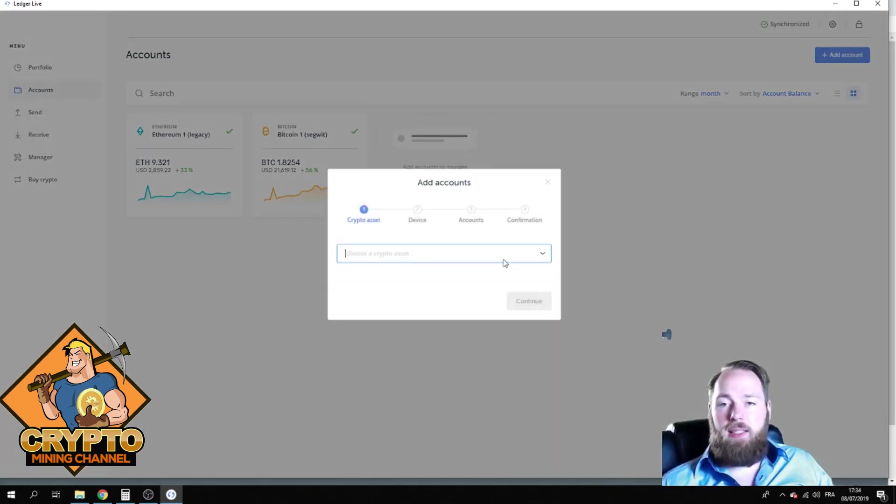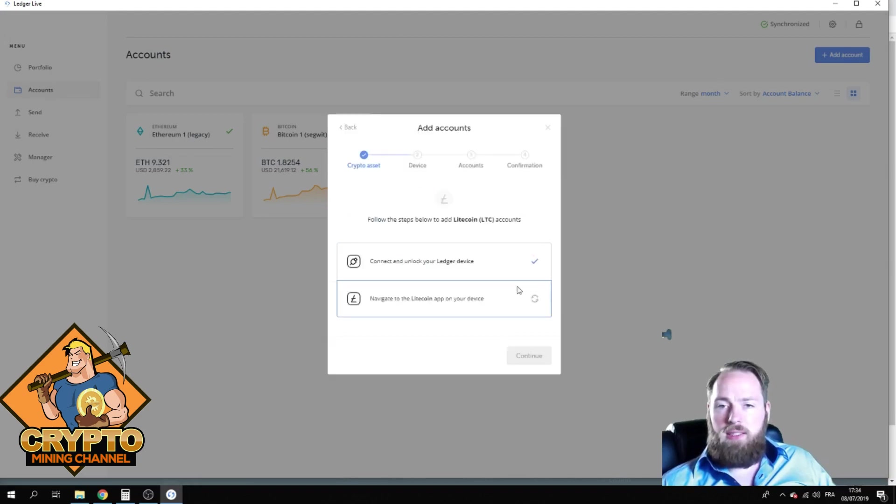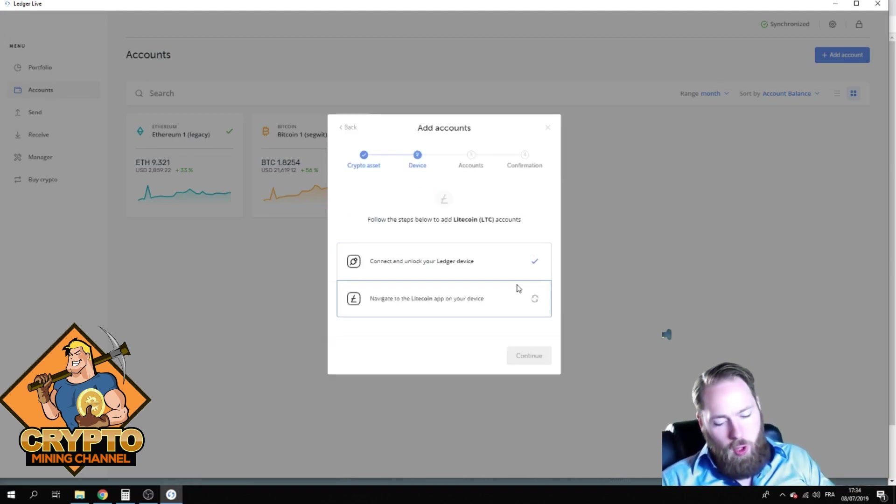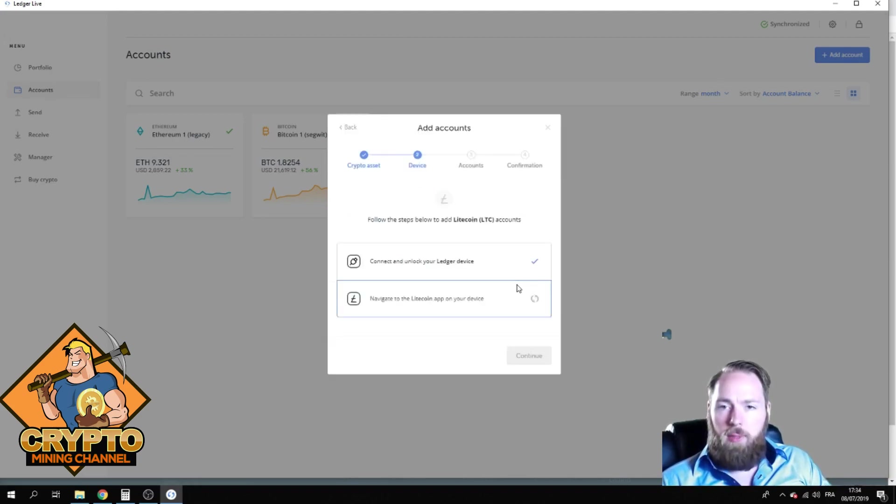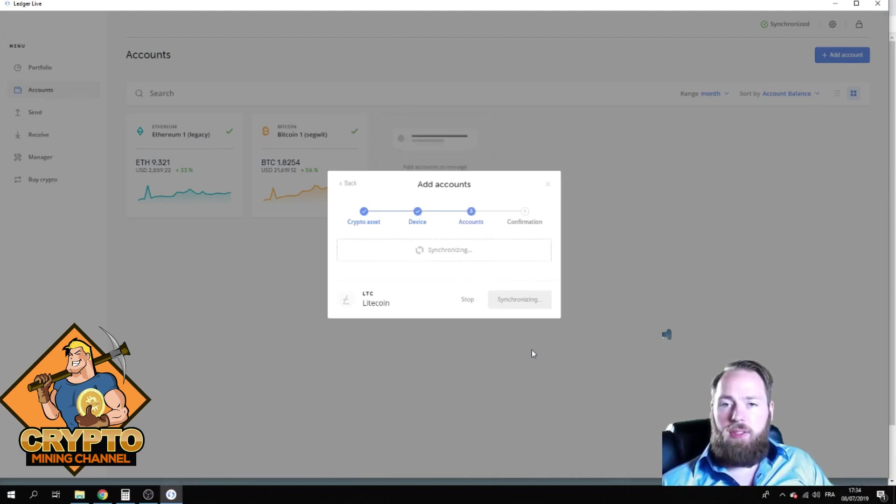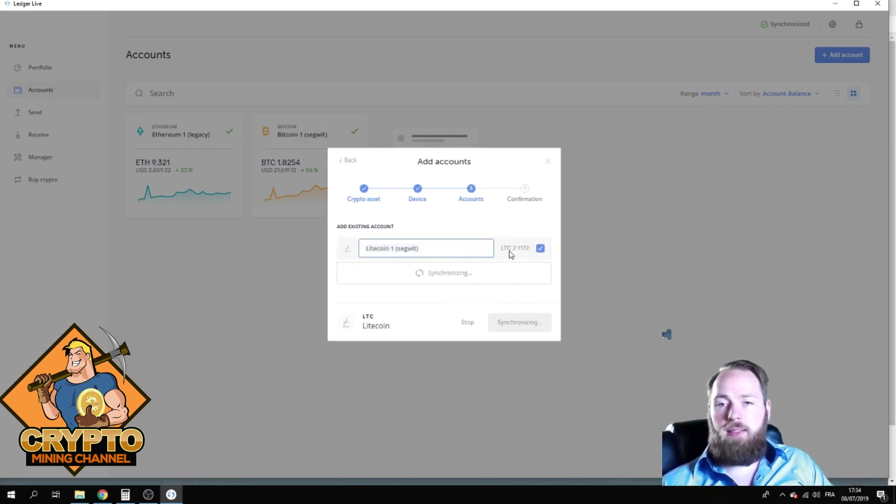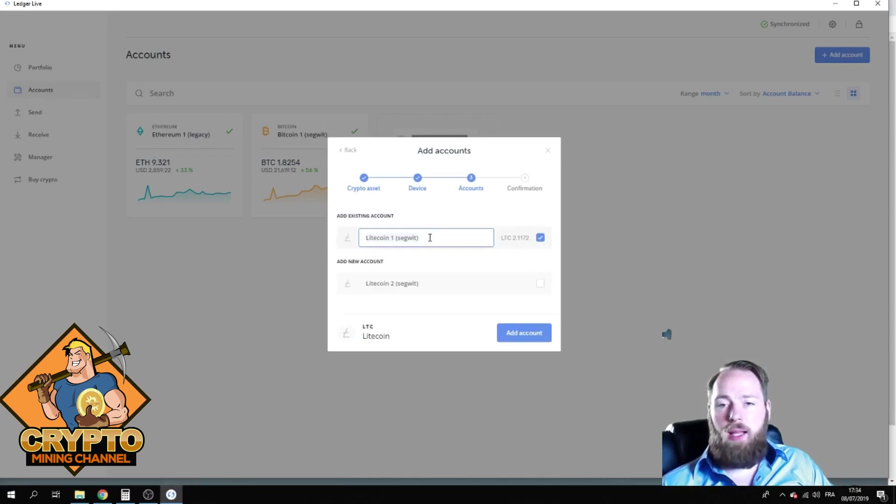So you're gonna press Add Account, you're gonna enter your coin. For me it's Litecoin, then I'm gonna open the Litecoin wallet on my Ledger and then it links here and then you press Continue. Then it's synchronizing, it will go really fast, so let it synchronize first. All right, and here I can see my Litecoin balance.